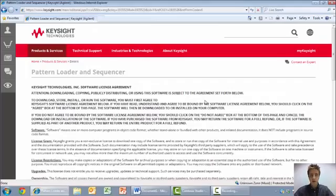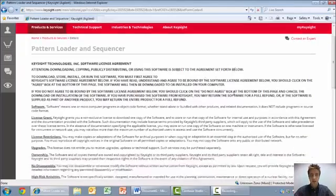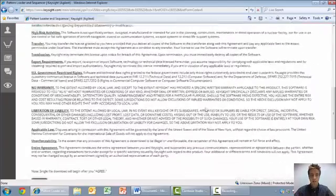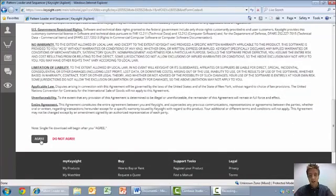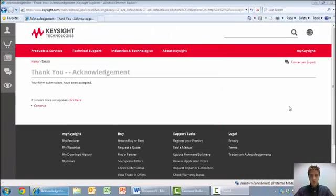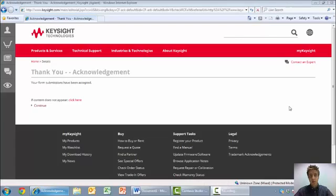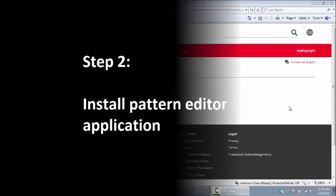Before downloading the software, you will first need to read and accept a software license agreement. Select agree at the bottom of the page. If you are logged into a Keysight account, you will be able to download the link right away. Otherwise, you will need to provide your name and email address to get the download link.